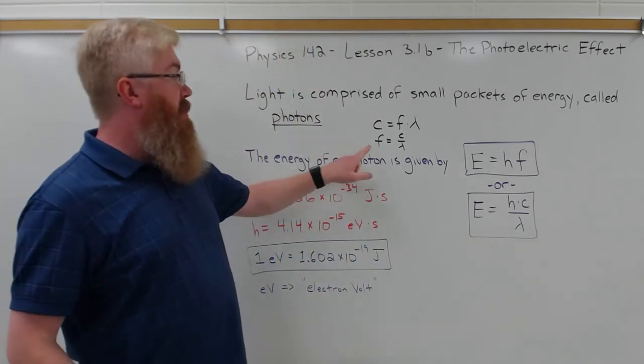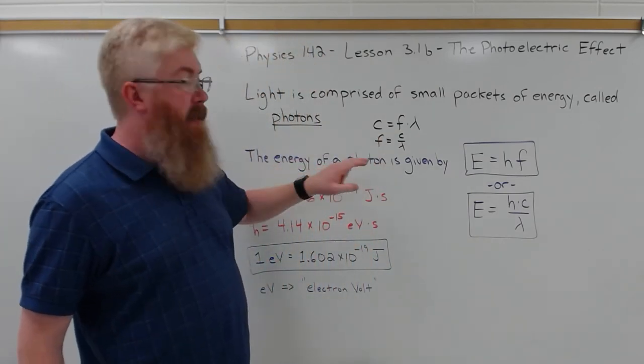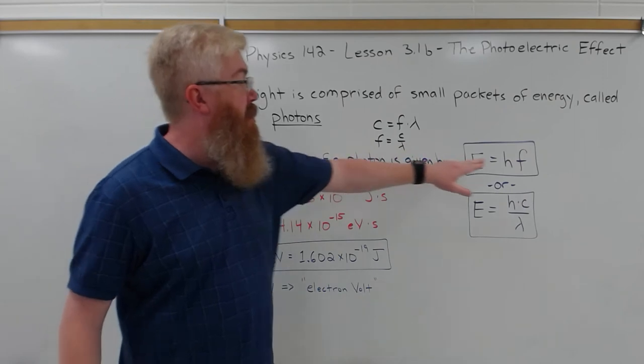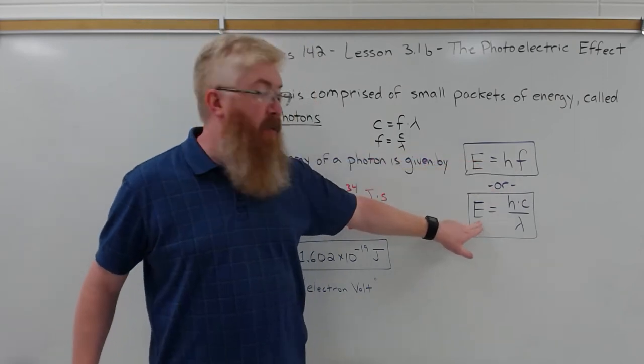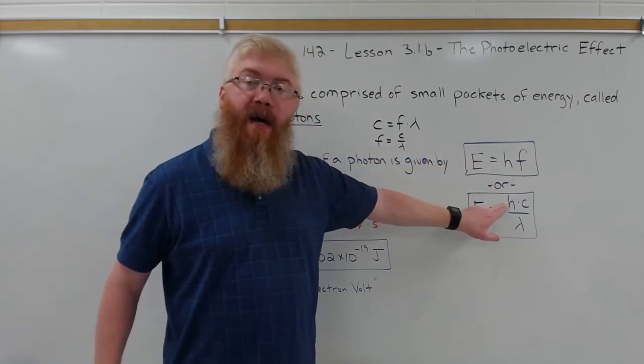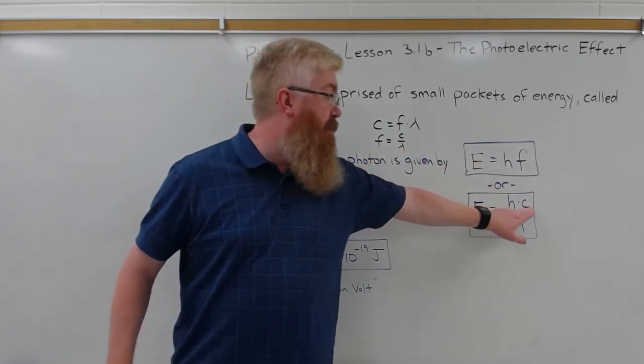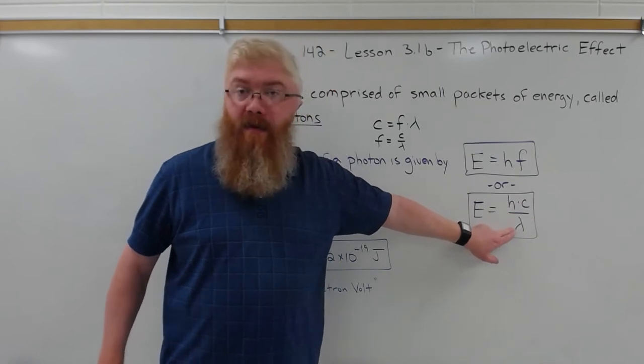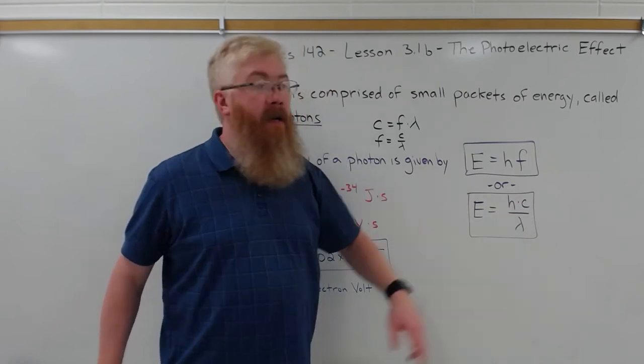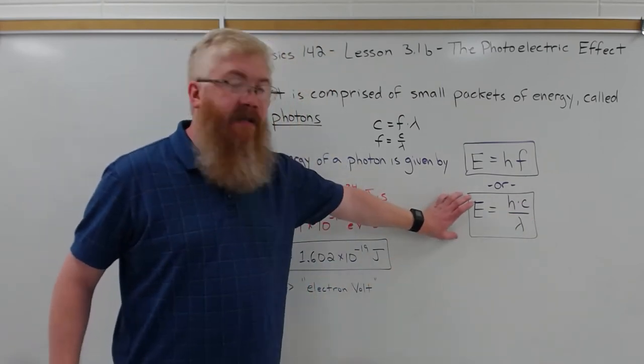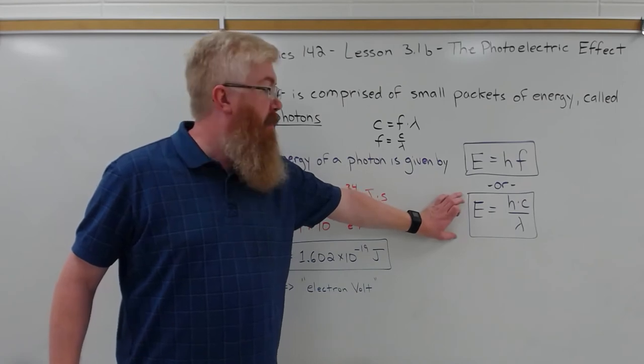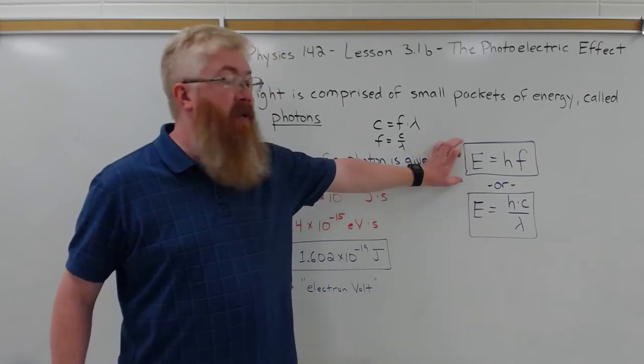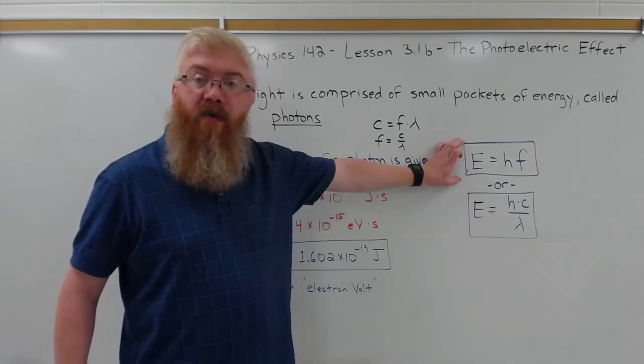So the frequency is equal to c over the wavelength. Solving that for frequency, divide both sides by wavelength, you get this. Substitute that in. The energy of the photon is Planck's constant times the speed of light over the wavelength of light. So if you know the wavelength of light, this equation will give you the energy of the photon. If you know the frequency of light, this equation will give you the frequency.